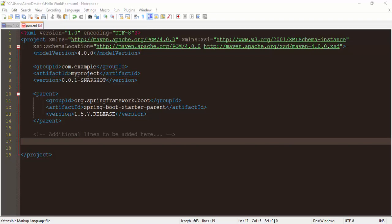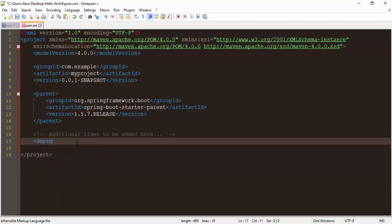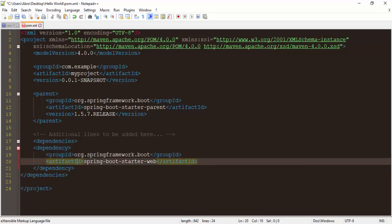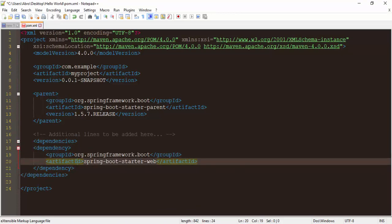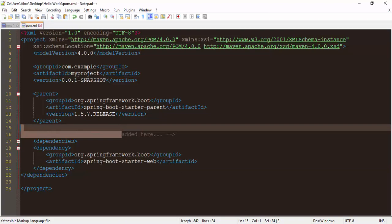Here we need to add dependencies — dependencies for web and Spring Boot. We need to write the dependencies here: one dependency for Spring Boot and one dependency for starter-web. Now save it again and come to the command prompt, go to your project directory on the desktop.